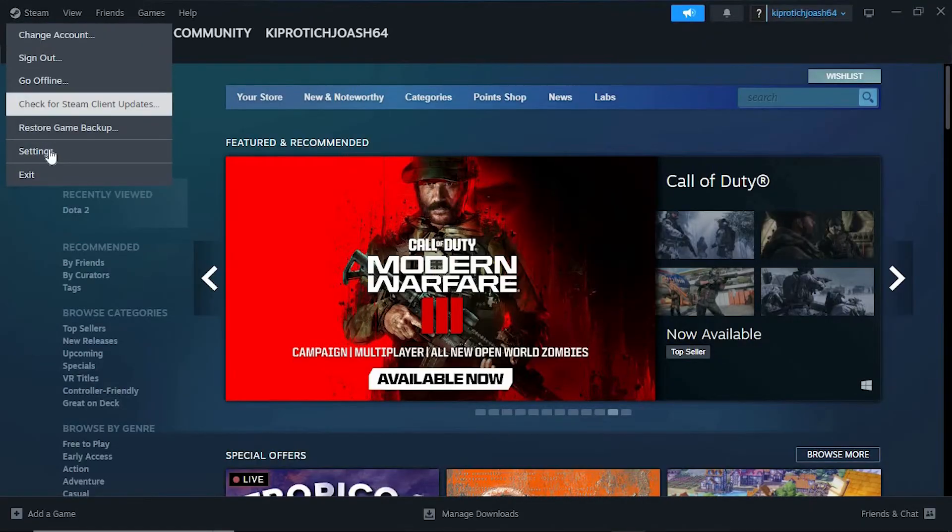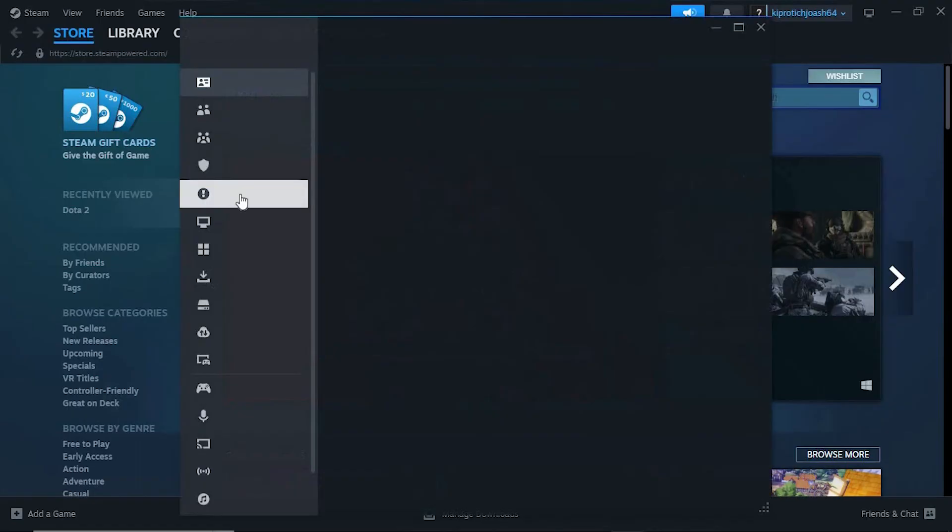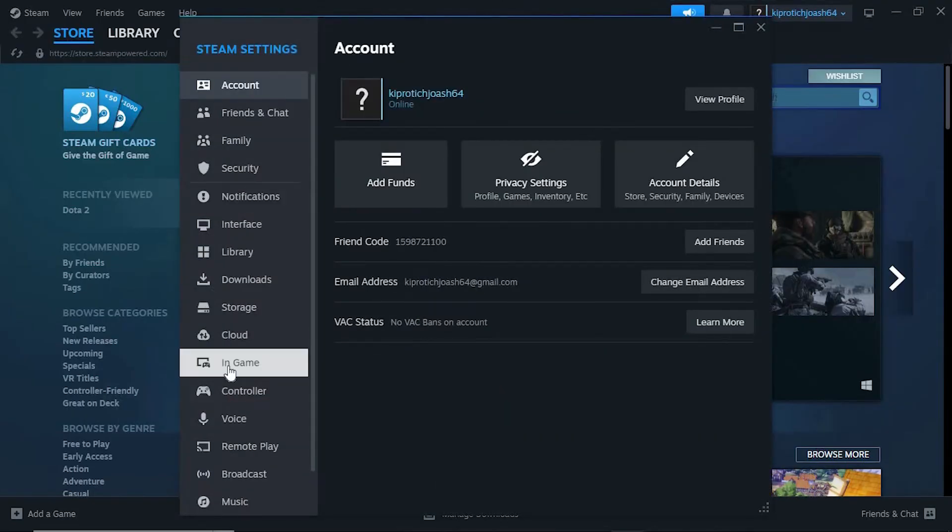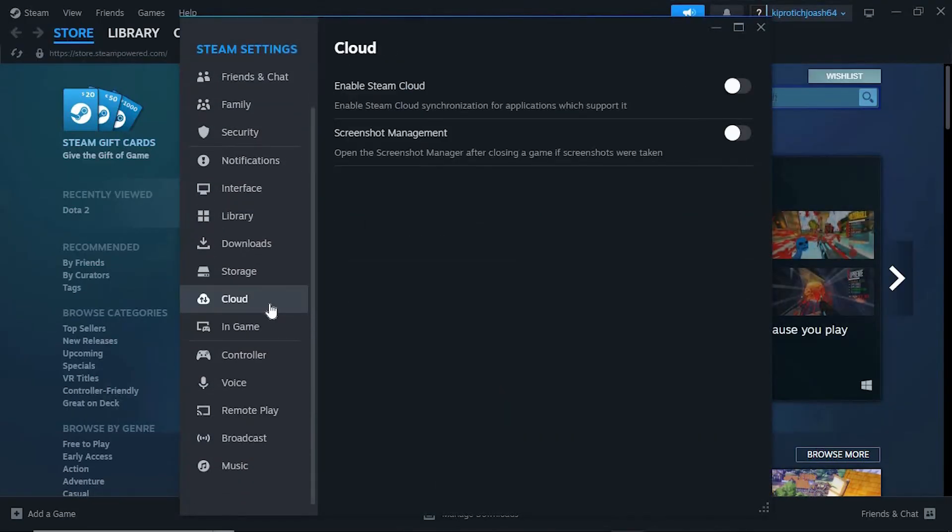From these options, we have settings, just tap on it to open. Now just scroll down to where we have Cloud. Can you see it? Click on it.